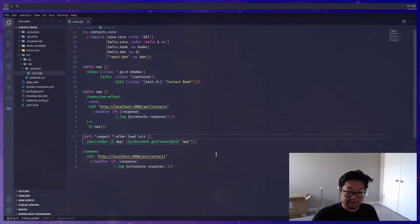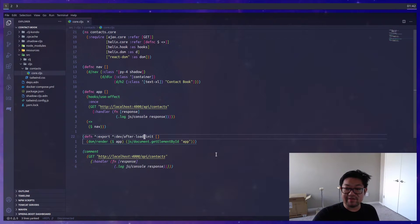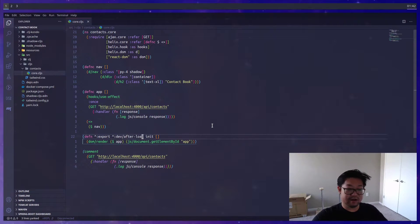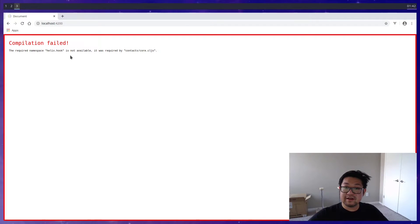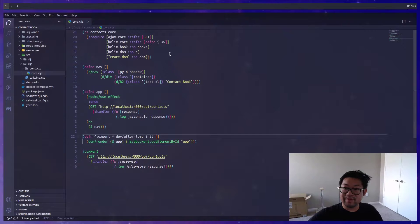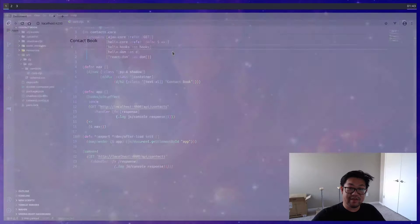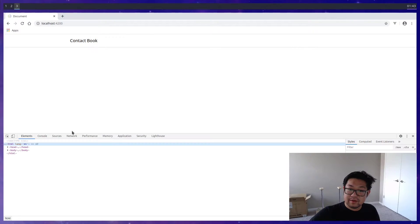I made a little typo here — this should be 'dev/afterload'. All the afterload macro does is update the browser every time we save our code, so this effect should update our browser. Also, 'hooks' here should be plural. Now things should be working correctly.